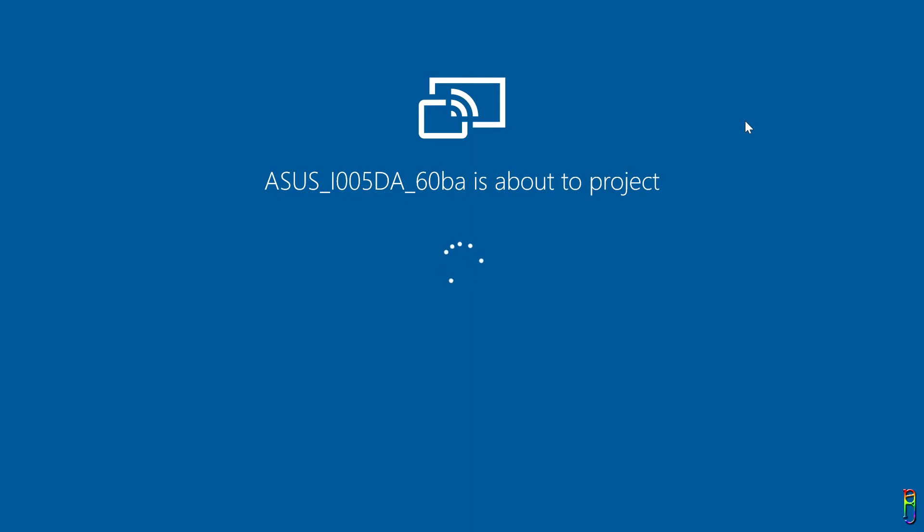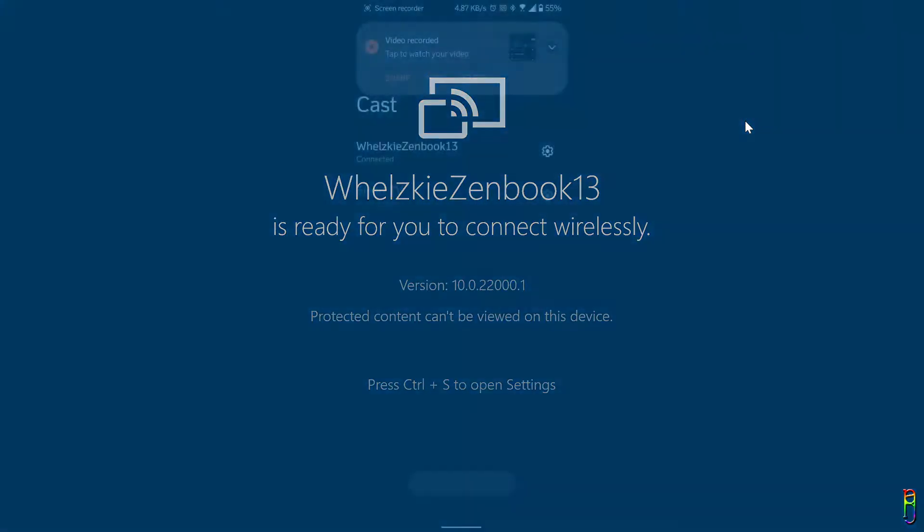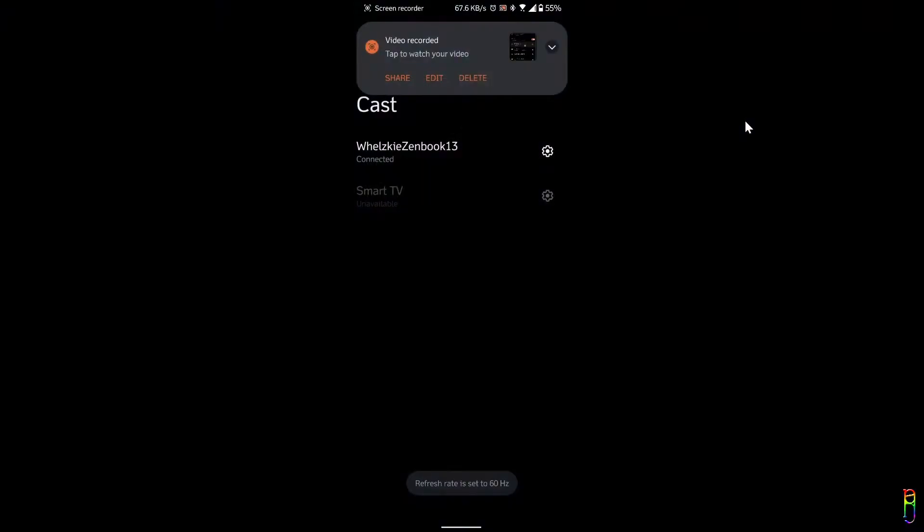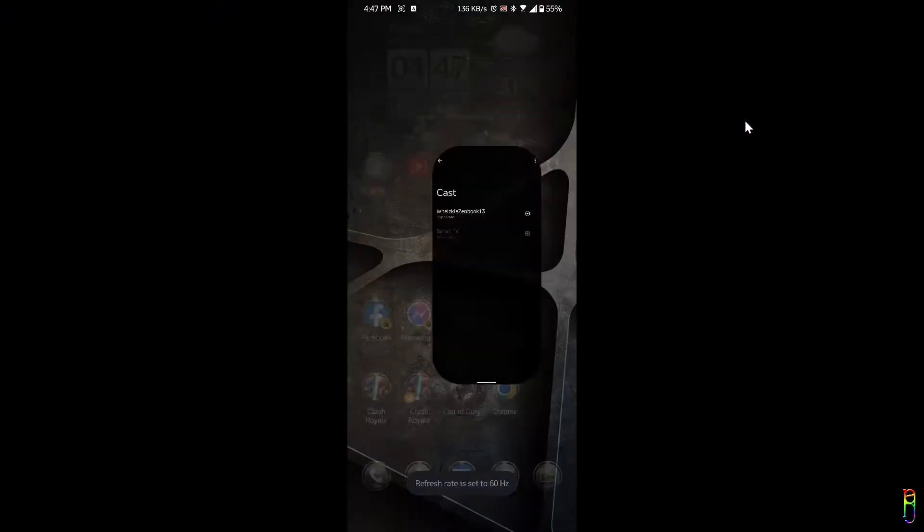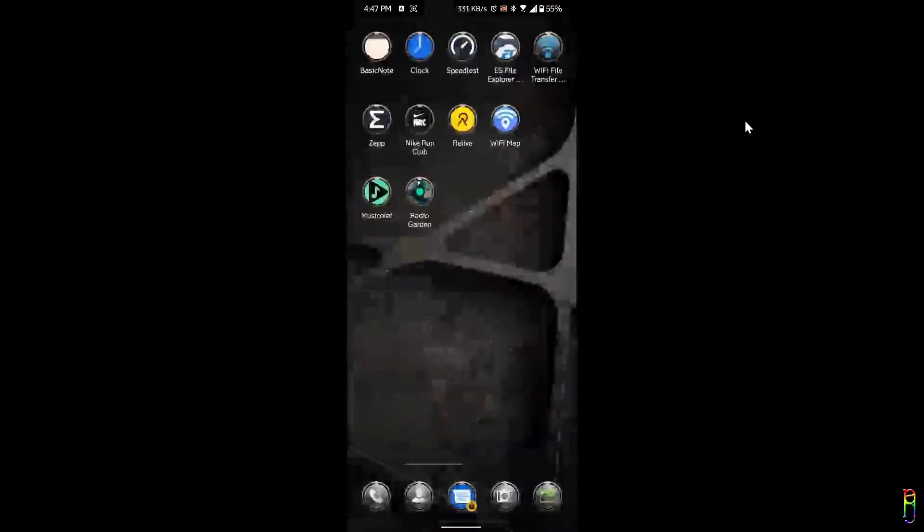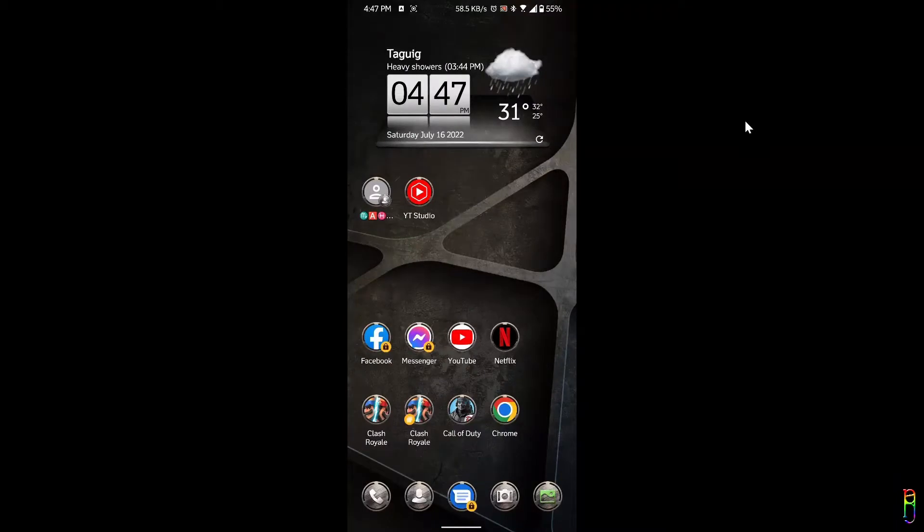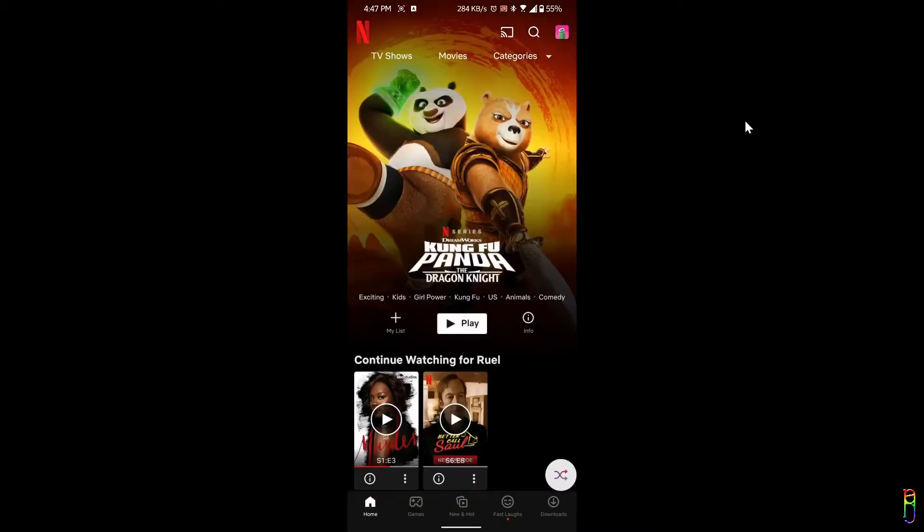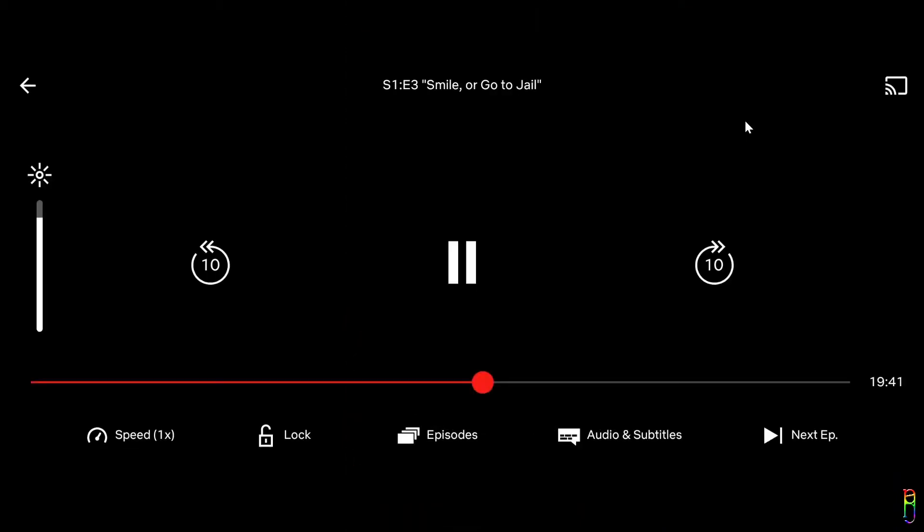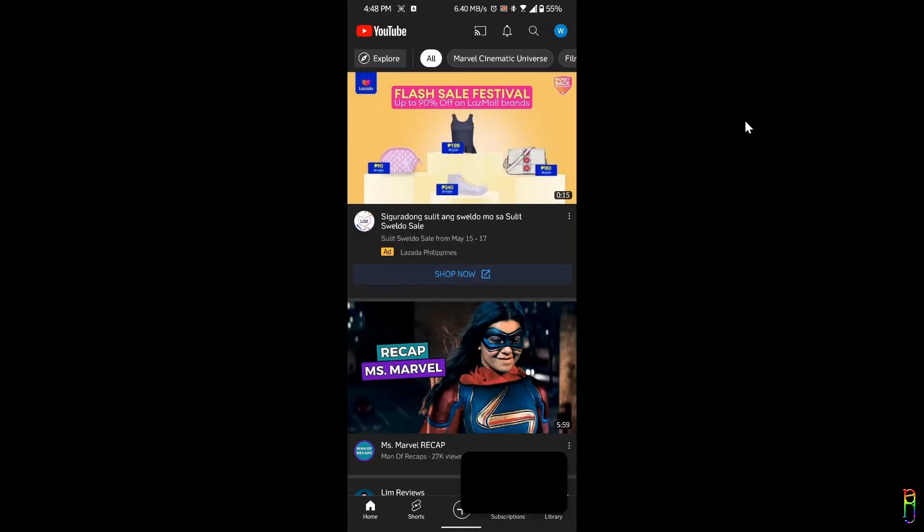Screencasting or projecting your phone screen along with the phone audio to your smart TV is basically common knowledge. Now in this video we are taking it up a notch by teaching you how to screencast your phone to your Windows 11 PC. What you're seeing here right now is the screen recording of the actual casted phone screen within my Zenbook 13 OLED laptop.